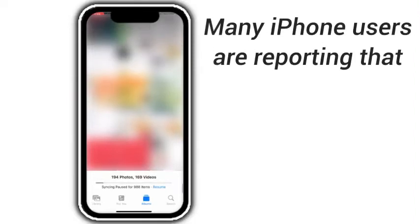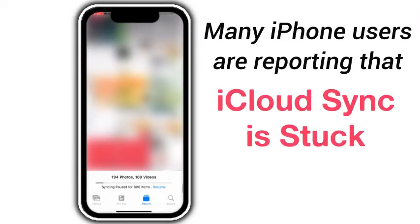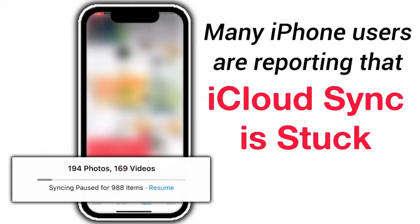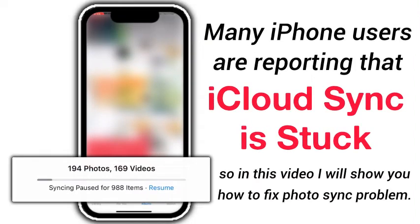Many iPhone users are reporting that iCloud sync is stuck, so in this video I will show you how to fix the photos sync problem.